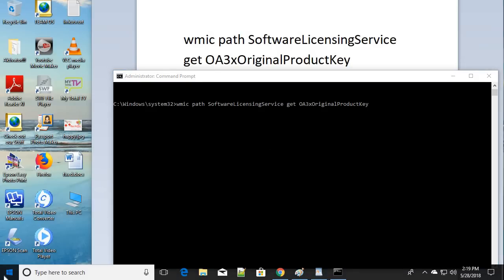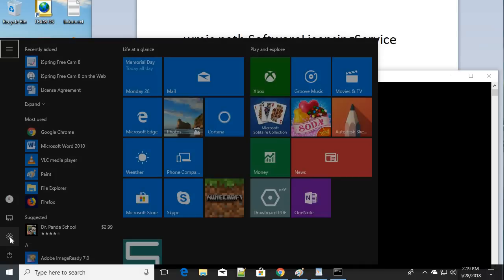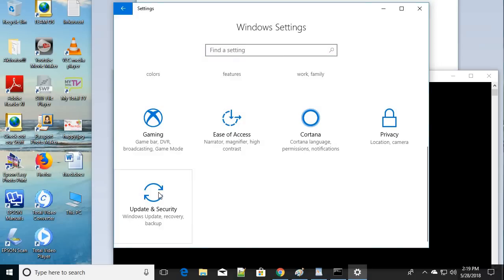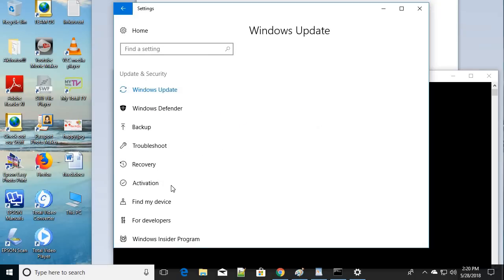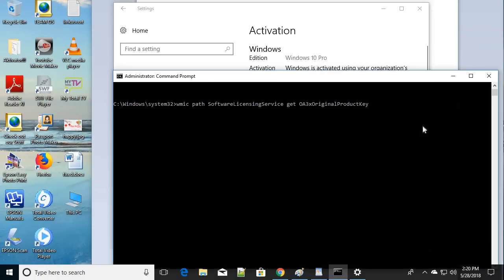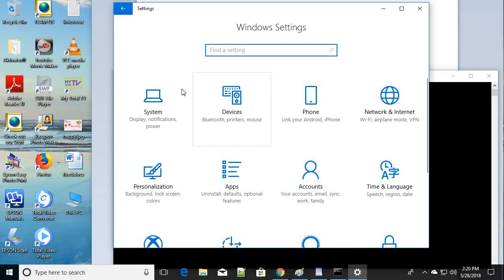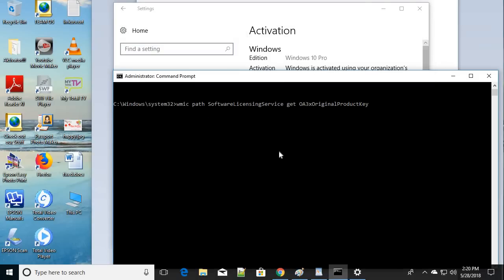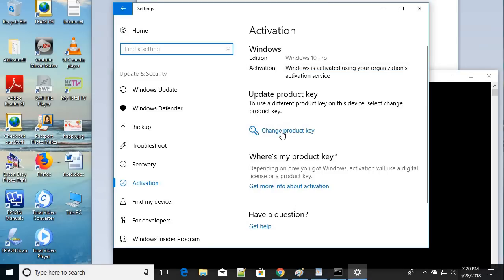After getting the product key, go to Settings, then Update & Security, then click on Activation. Click on 'Change the product key' and enter the product key you noted. This allows you to re-enter your original product key to activate Windows again. This is the fifth step.